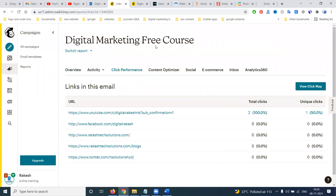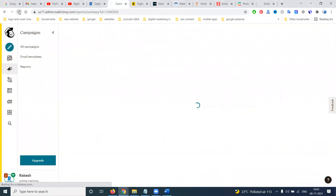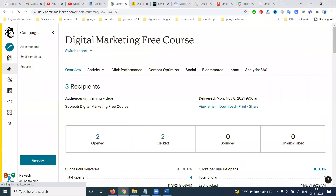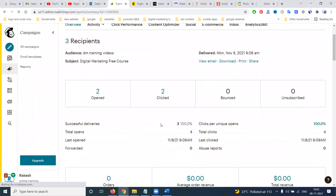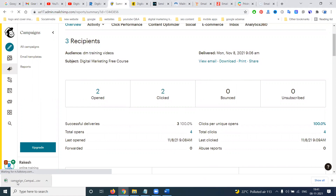When you click all icons it shows specific details. You can refresh to see how many people opened your emails. Out of three members, two opened and two clicked. You can also download the report from Mailchimp.